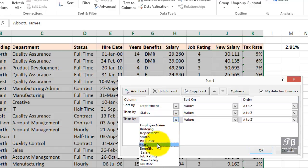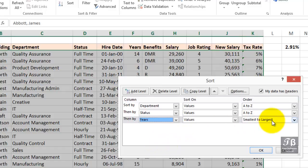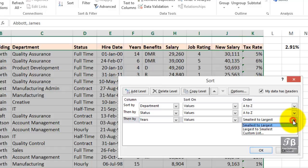So, a third level might be years of service, for example. Now, that's a numeric field. And we might want to consider having those records within the same status, same department, from the highest number of years to the lowest, or in reverse. So, smallest to largest, or possibly largest to smallest.